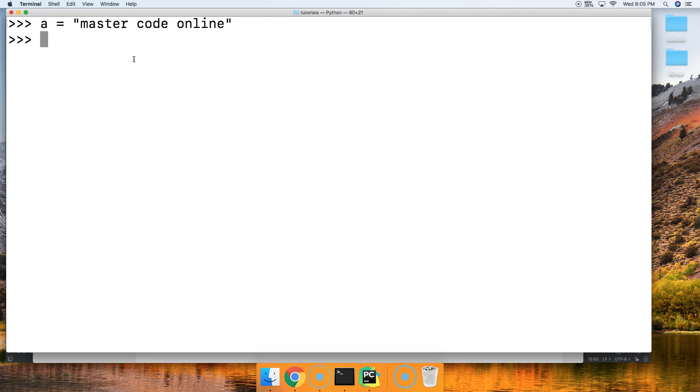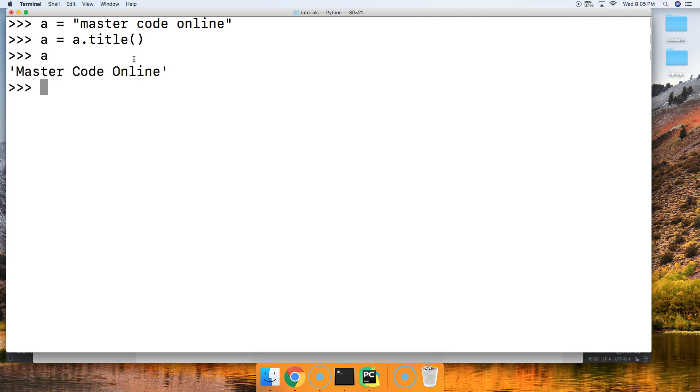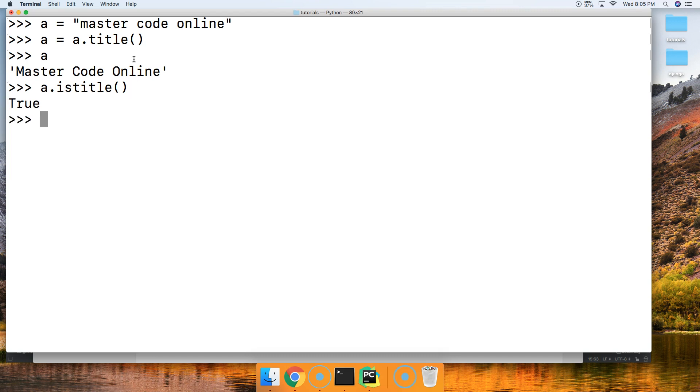Alright so now we're going to do a equals a dot title like that. And we're going to call a. We got Master Code Online and then we can go ahead and call a and say is title. Remember this string method we looked at way back when we started string methods? Yes it is a title.